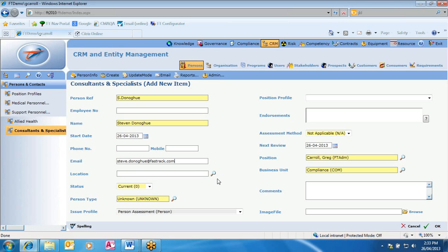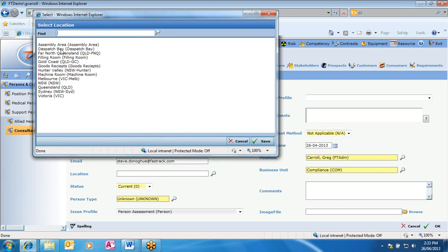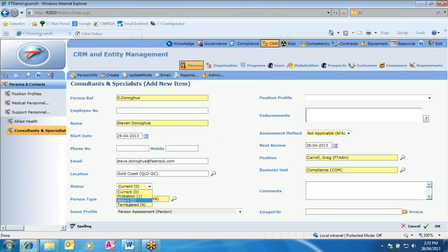Any time you see a magnifying glass, it means you can access further information to add into that field. We select the magnifying glass and can add a location for that person — highlighting it and selecting save. Below that, we have the status: is the person current, on probation, active, or terminated? In this case, we'll say it's current.